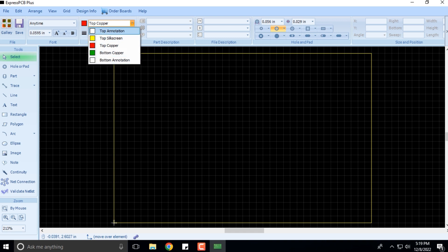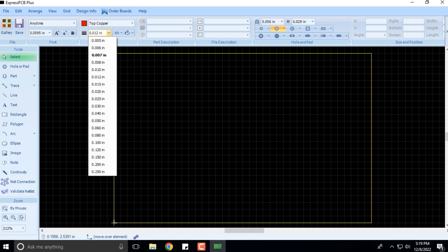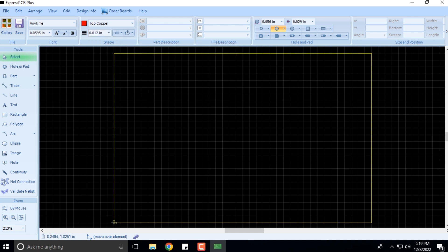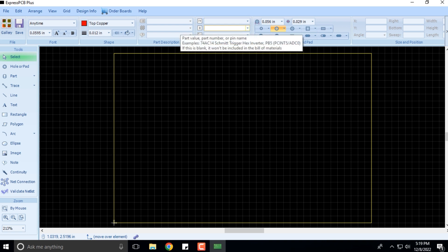The top and bottom annotations are in white color. You can see there is a shape here, the tool thickness is mentioned, and the part description and file description.